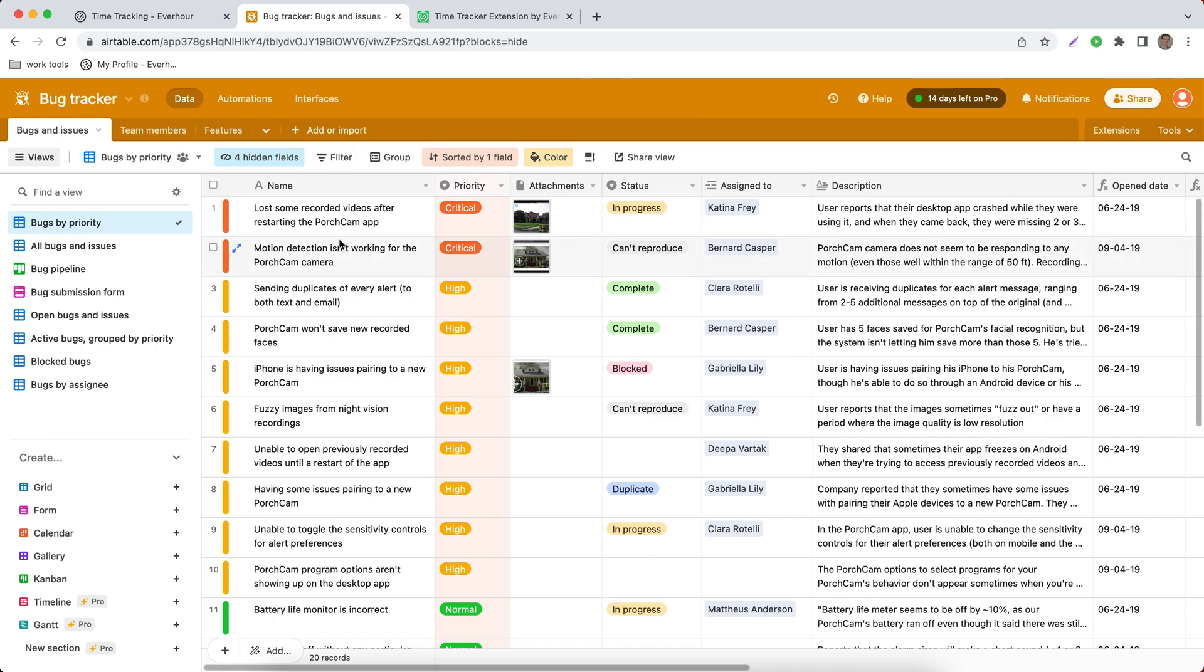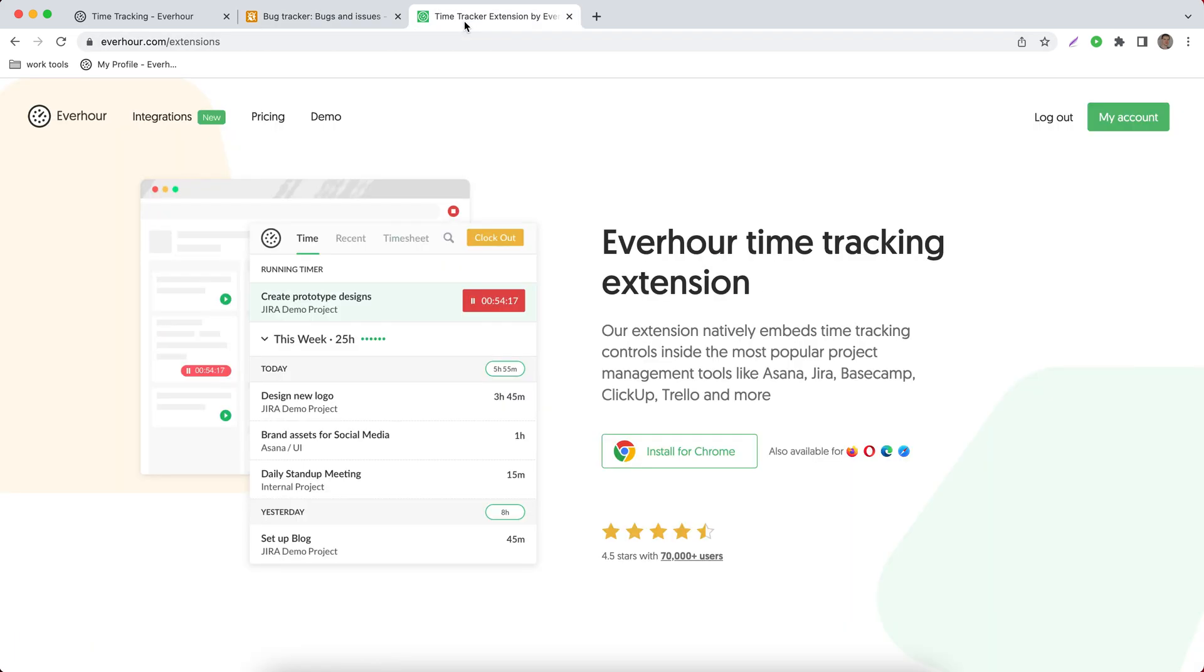If you'd like to track time on your tasks, you should install our browser extension by going to everhour.com/extensions.